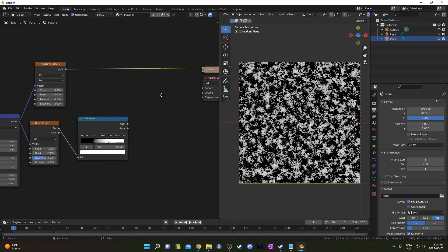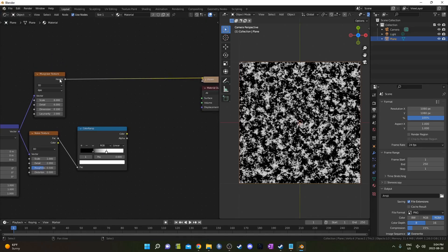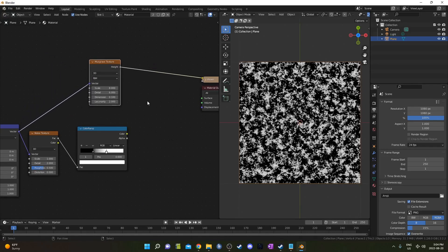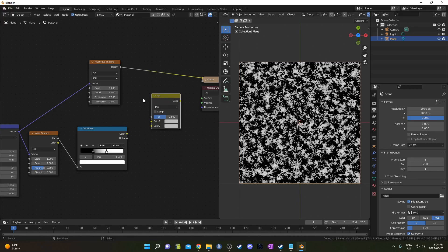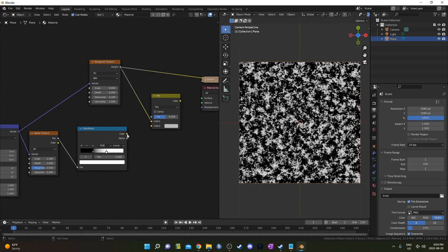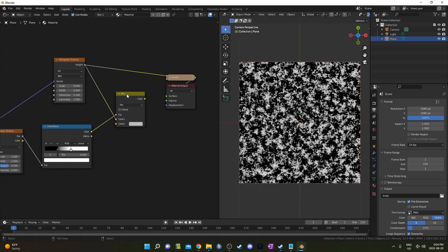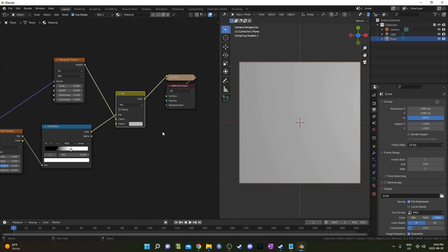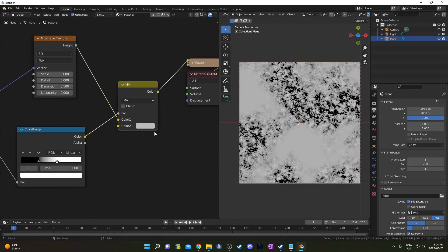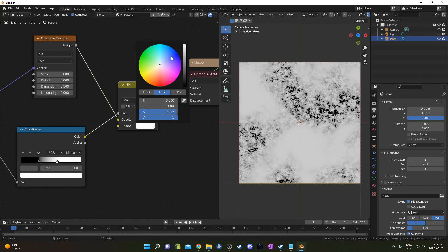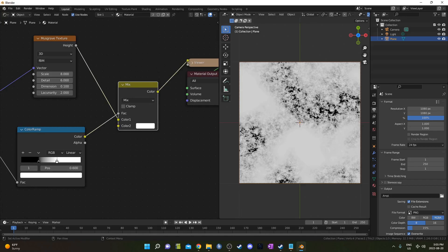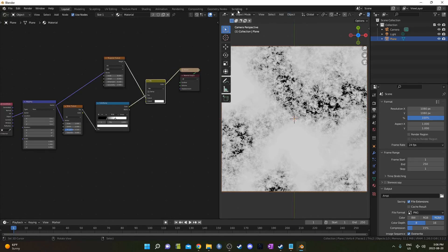I'm going to get rid of this Principled BSDF because we're not actually going to use it. I'm going to bring in a Mix RGB and place it right here. This height from the Musgrave Texture is going to go into Color 1 and this color from the Color Ramp is going to go into the Mix Factor. I'm also going to change Color 2 to white. There are really so many things you could do with this texture. Your only limitation is your creativity and ideas, but I'm happy with this for a simple example.